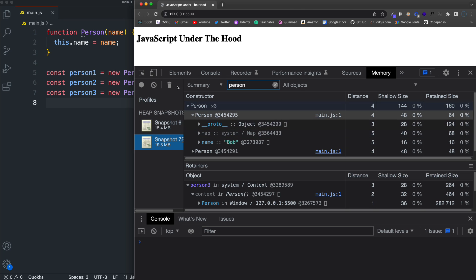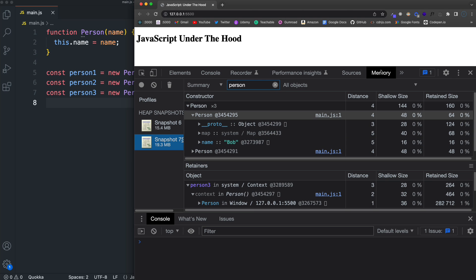But again, I don't know too much about this. I don't use it that much. But I did want to just give you kind of a brief introduction and show you that it is here that you can see some of the memory in your heap. So that's going to be it.